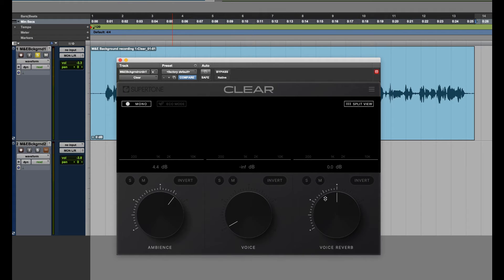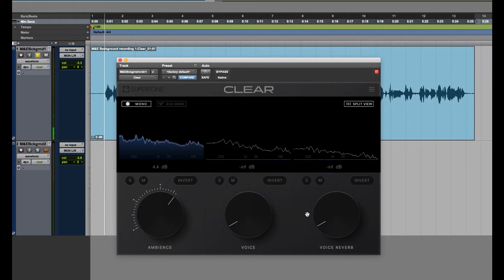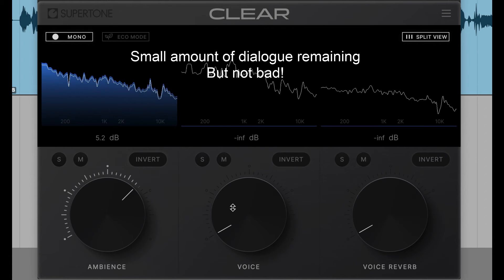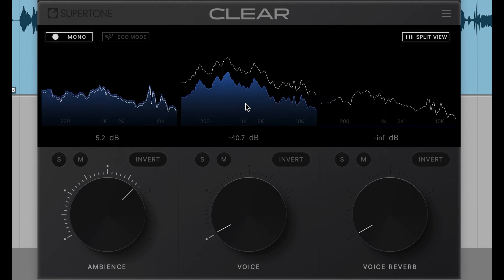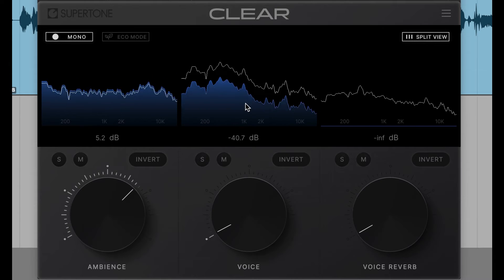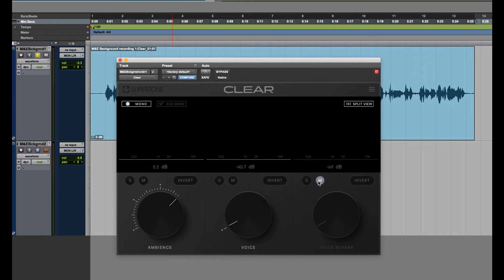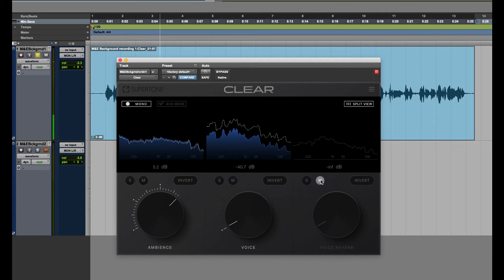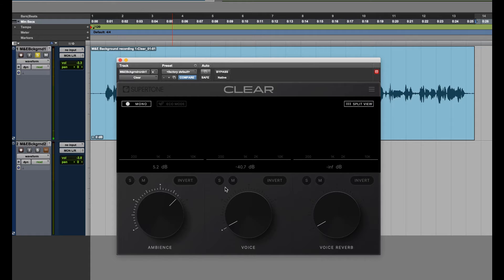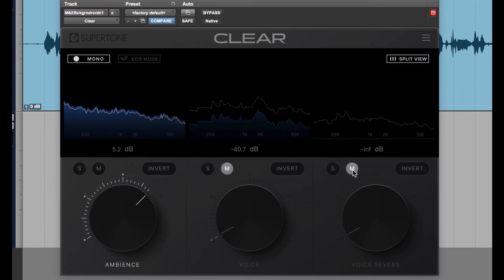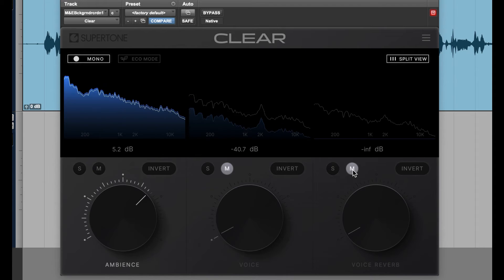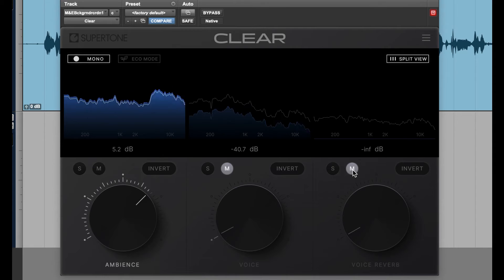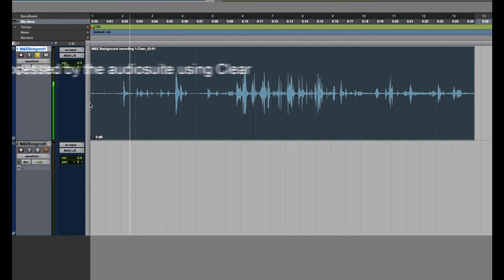Let's just lower the volumes and not mute the channels for the voice and reverb. Let's test the mute once more — let's mute both. I kind of like this setting the best.